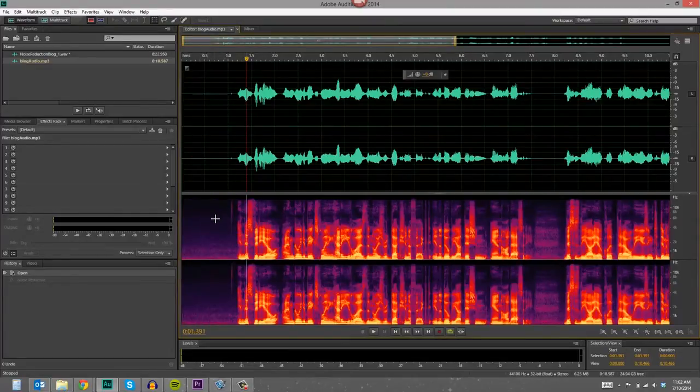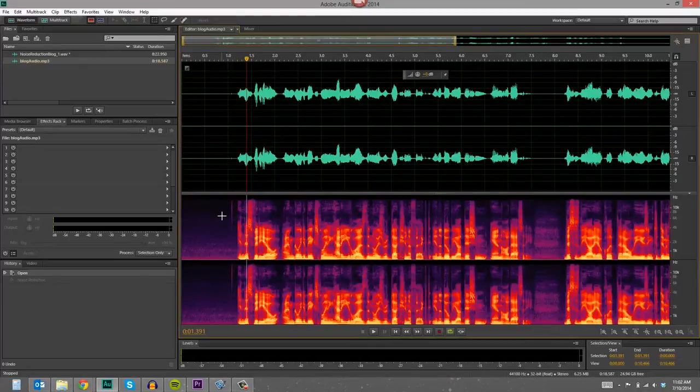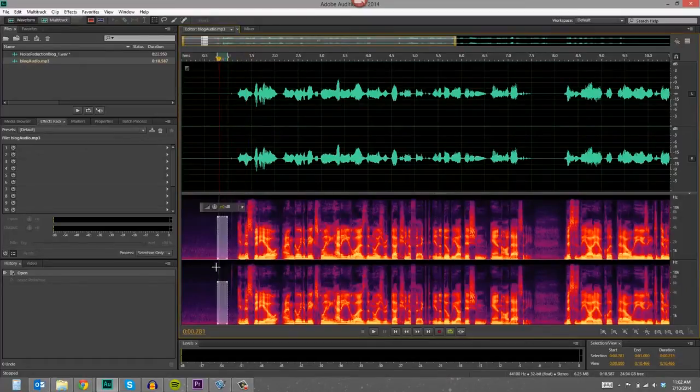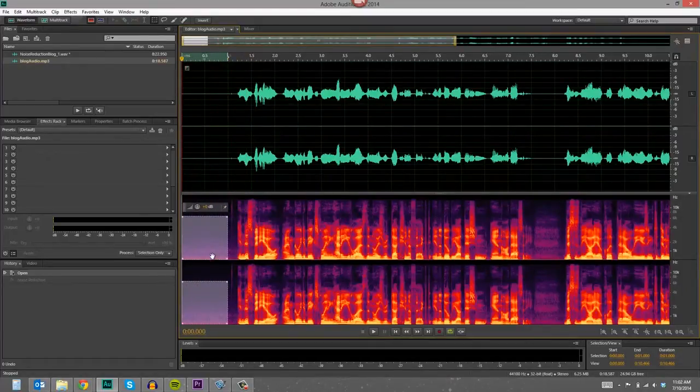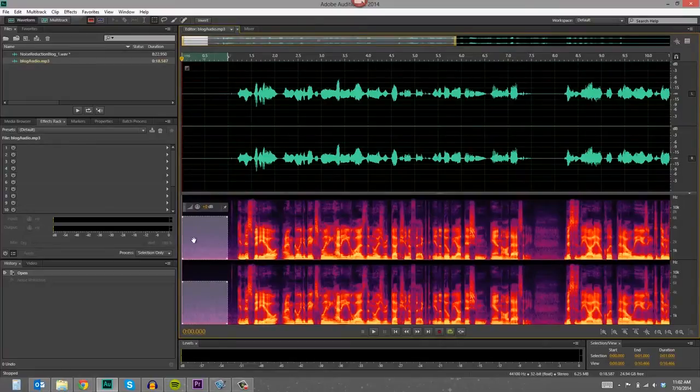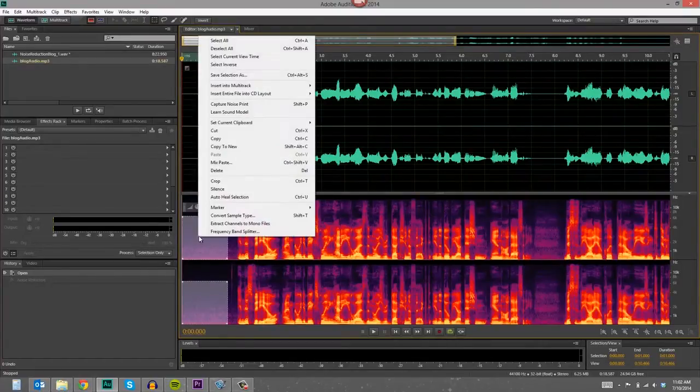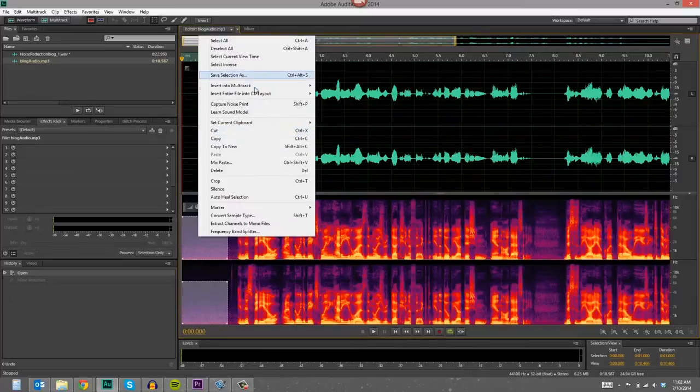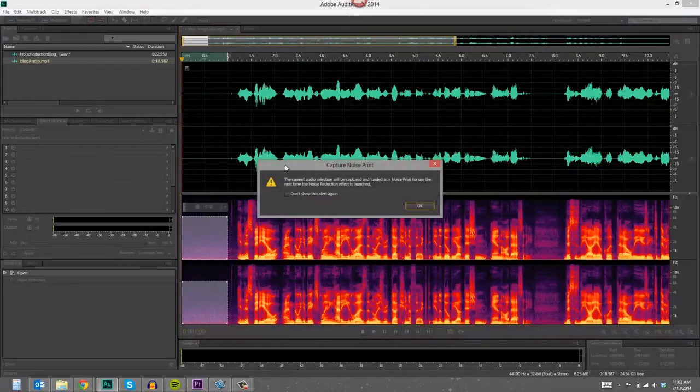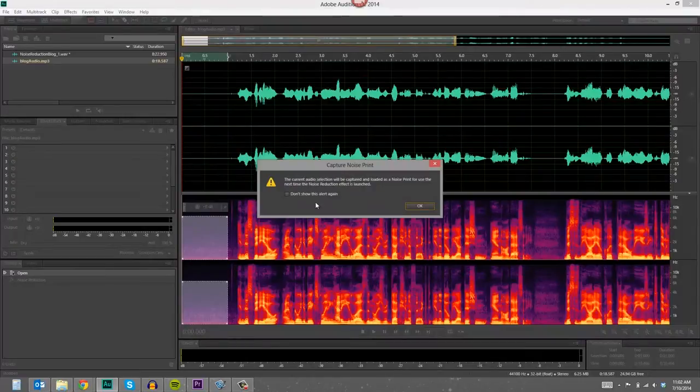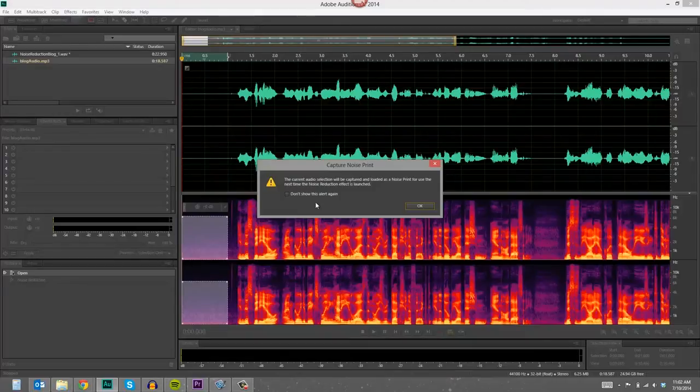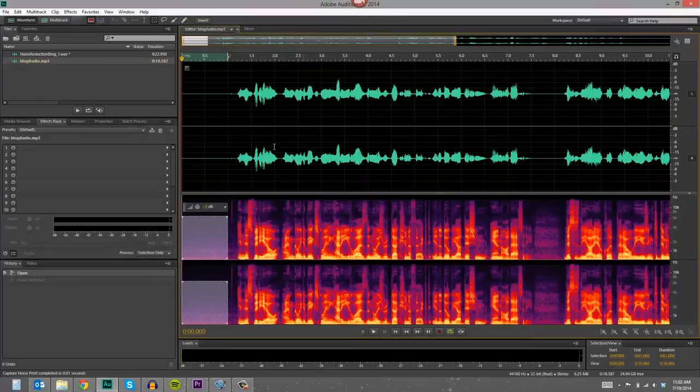To get rid of it, all you have to do is go down in the spectral display and I'm going to select this area here, so you can see that's where the background noise is happening, and then you right click and press capture noise print. And a warning is going to come up that says the current audio selection will be captured and loaded as a noise print for use the next time the noise reduction effect is launched, and that's going to be right now. So you just press OK because we're going to run that effect.